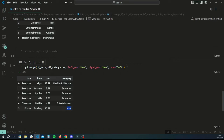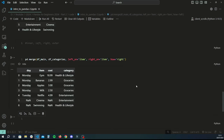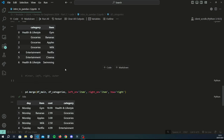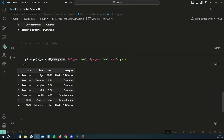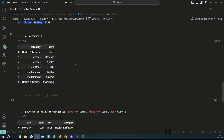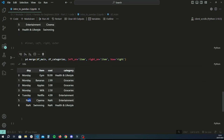A right merge is the opposite of left, just as inner is the opposite of outer. With a right merge you're guaranteed the same number of rows as your right data frame, which is df_categories. Any missing values — for example cinema and swimming exist in categories but we didn't spend any money on them, so we have no day or cost data — are replaced with None. That's all the different types of merges commonly used in pandas.